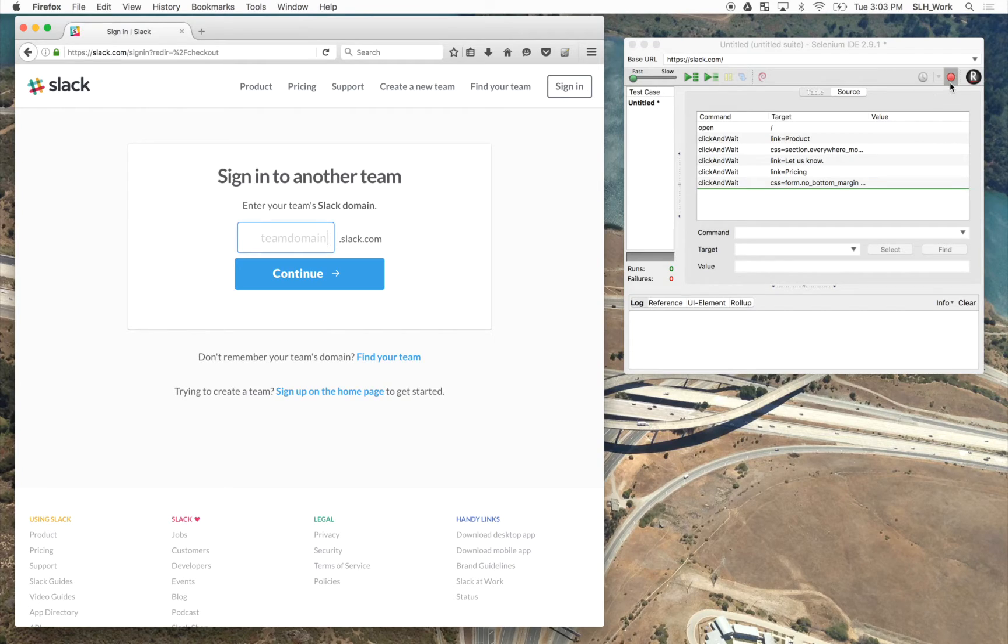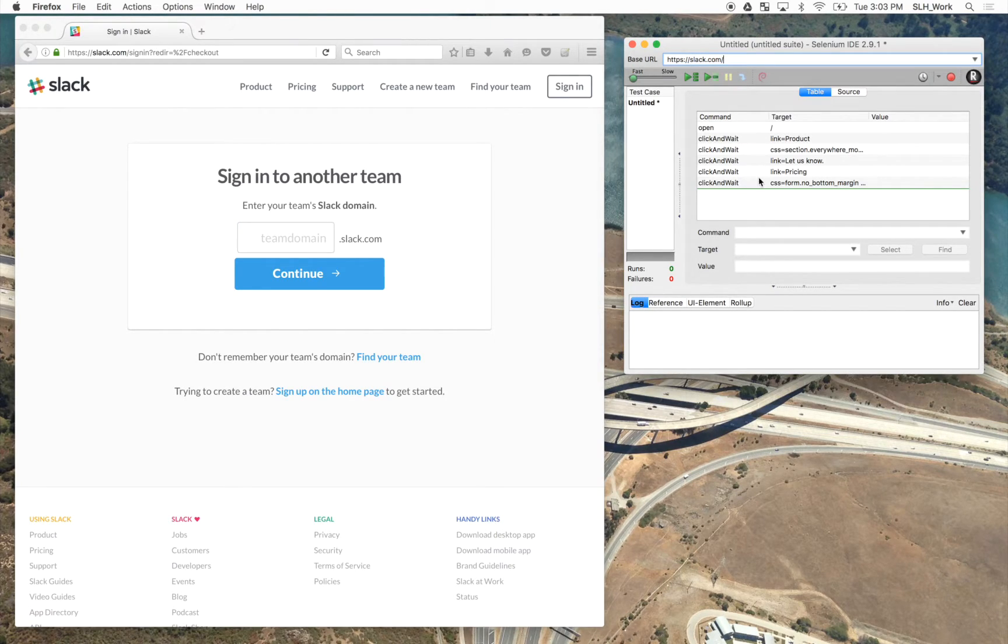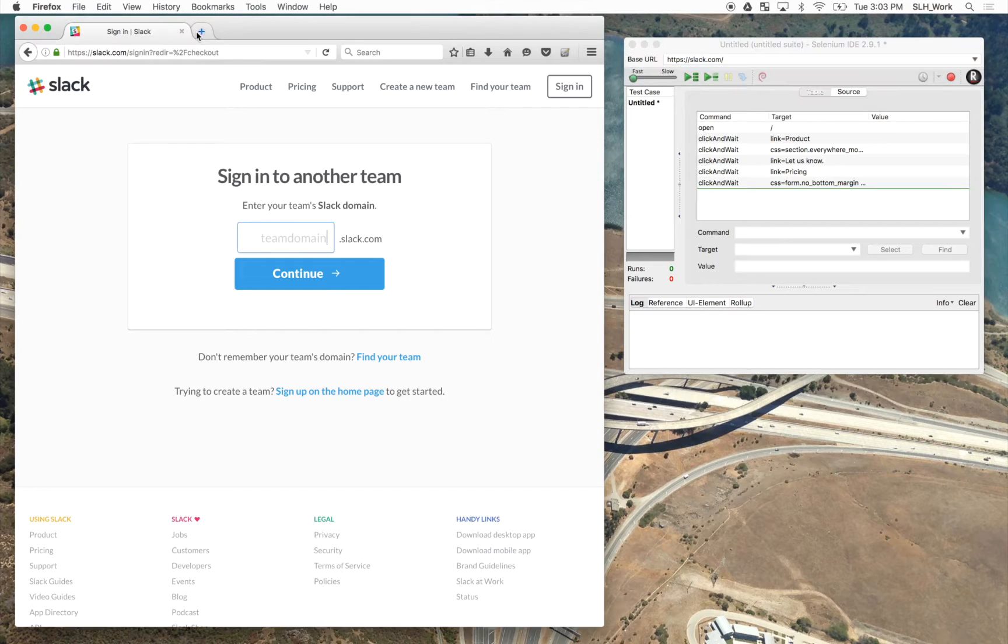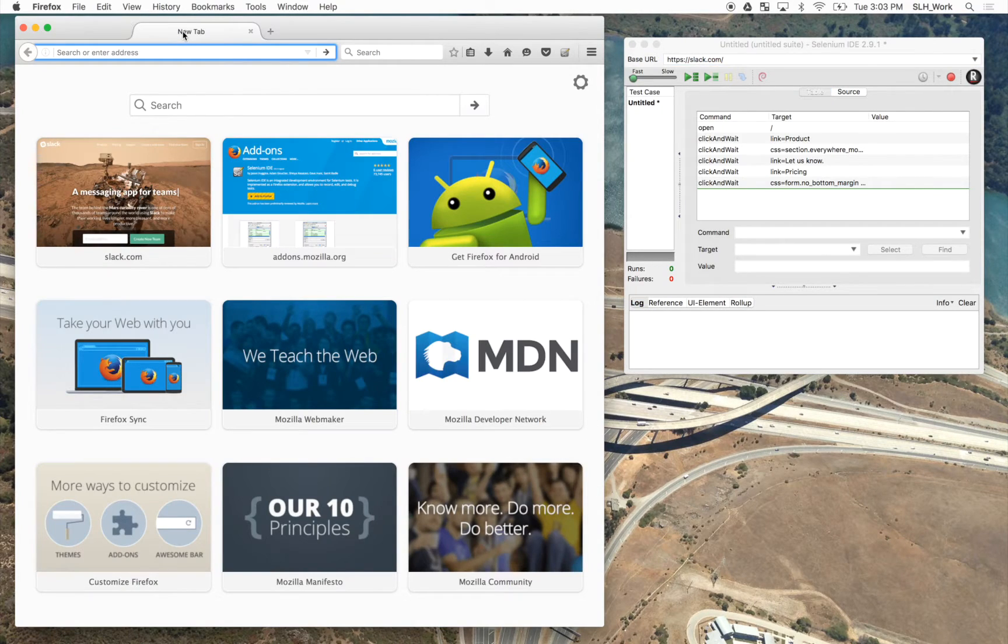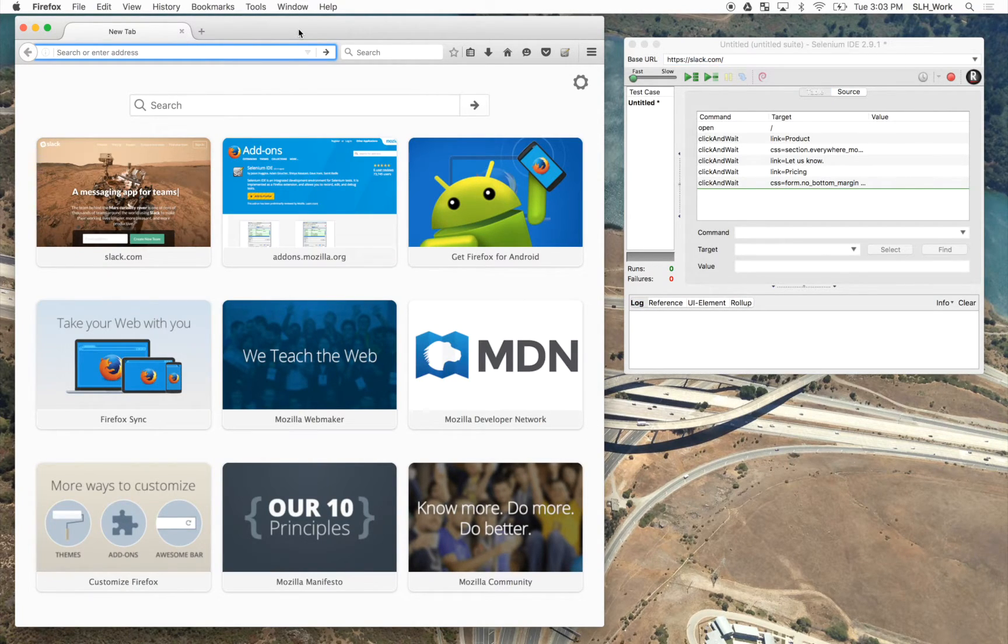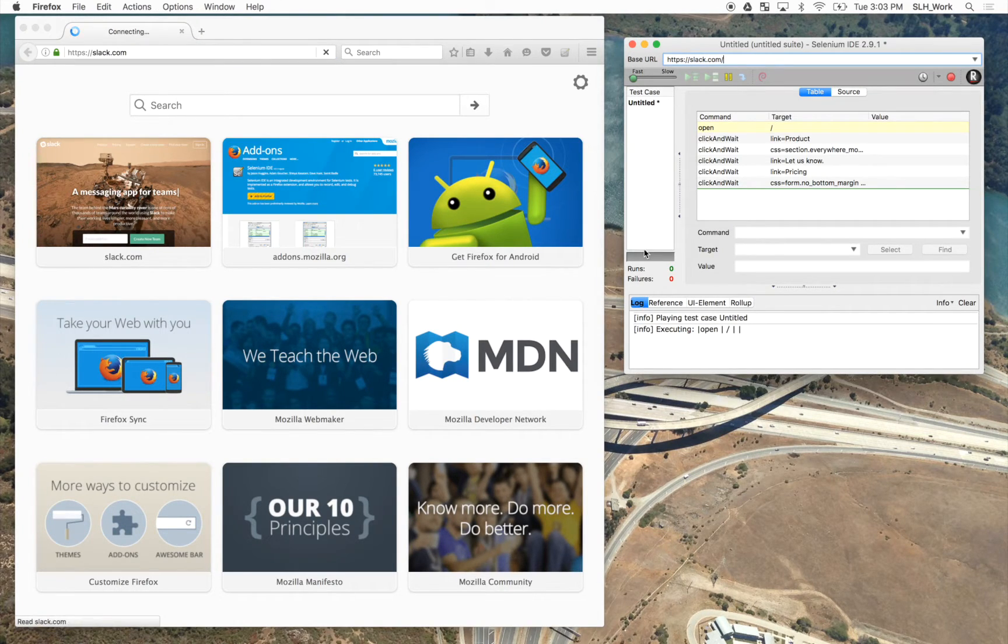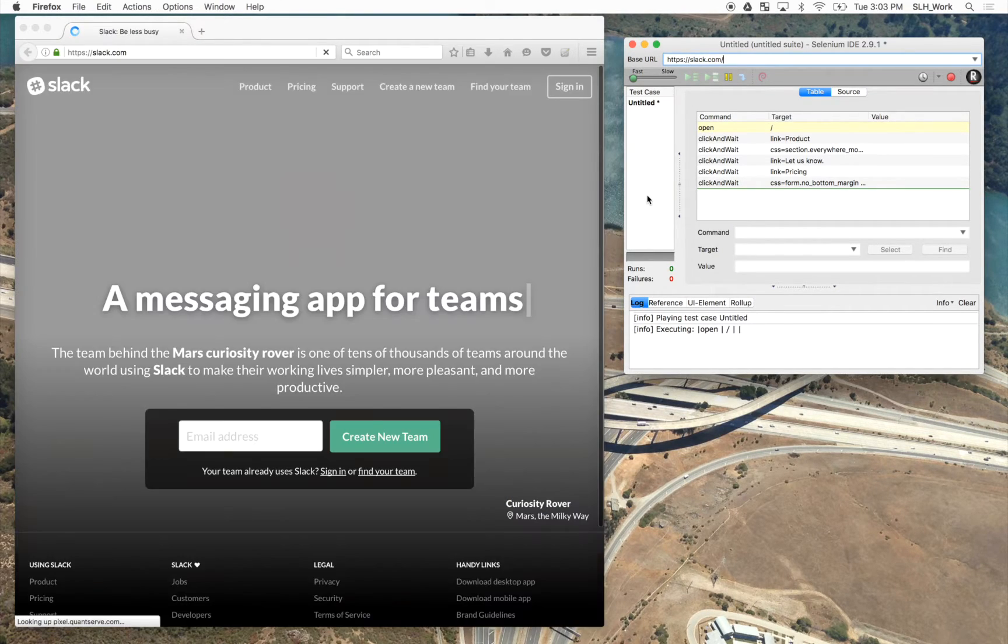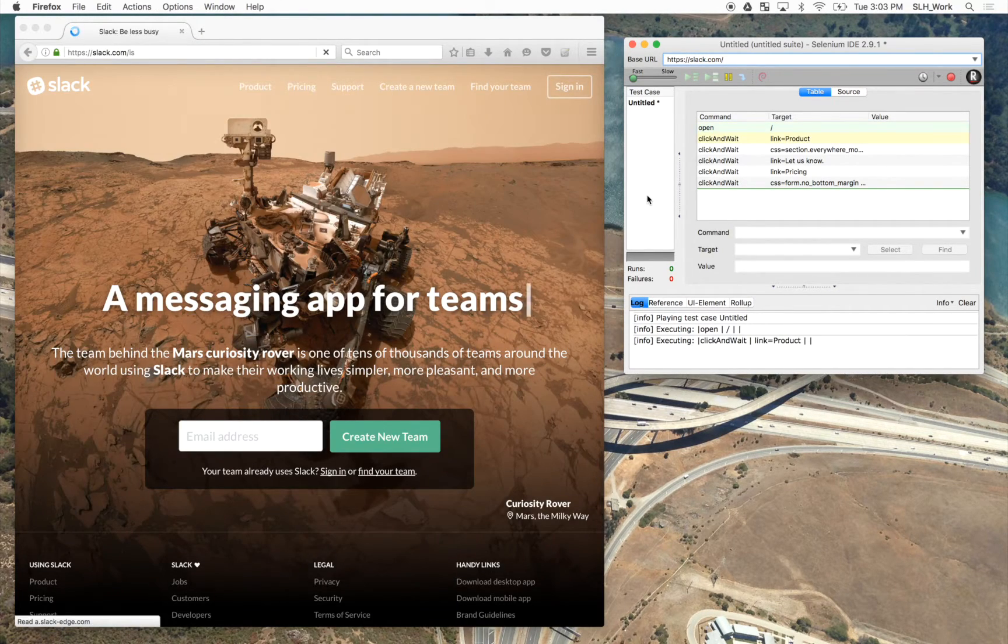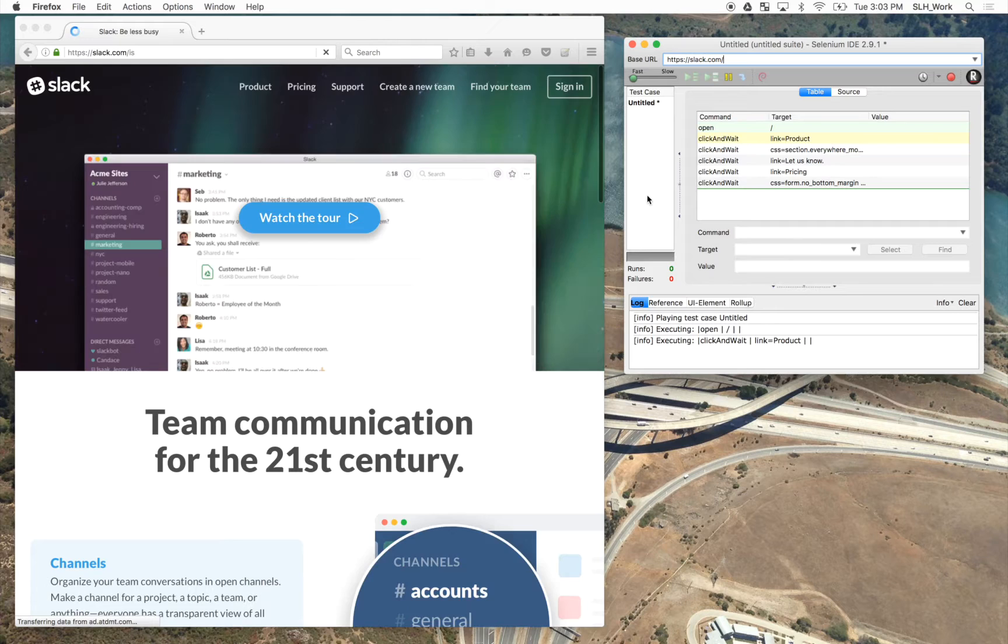So we want to stop our recording, and then we have it saved. Now what I always like to do is open up a new tab and replay the test to ensure that there are no errors. So just simply hit the play button, and it will automatically go through the test.